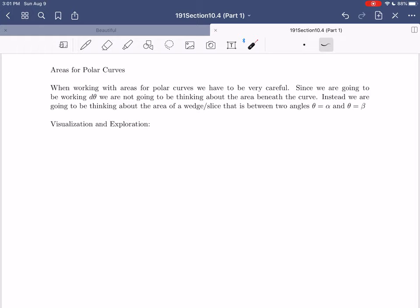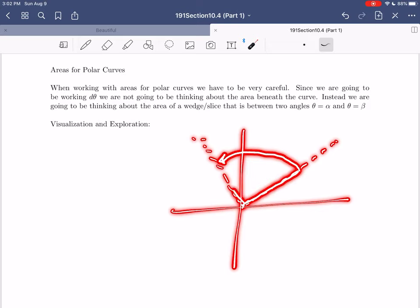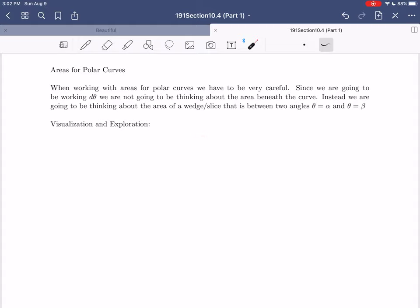Since we're going to be working d theta — our variable of integration is theta — we are not thinking about the area beneath the curve above the x-axis. When you integrate dx, you're moving in x and measuring area beneath your curve. But with d theta, the angle is changing. As the angle changes, you're sweeping from one angle to another. So the area we're measuring is the area swept out — the area of a wedge or slice between two angles, alpha and beta.